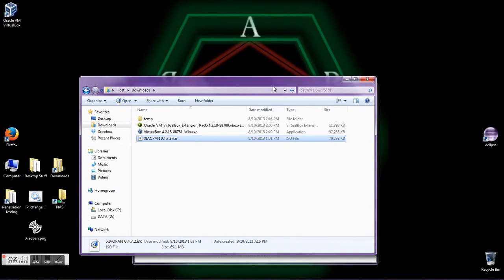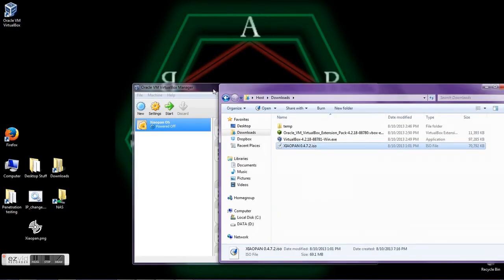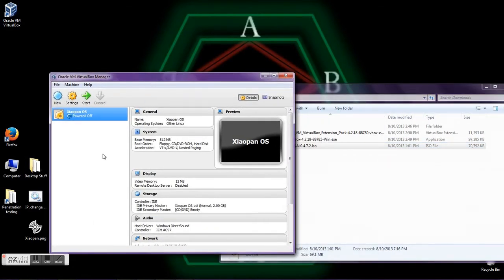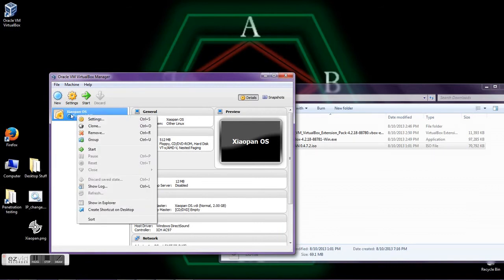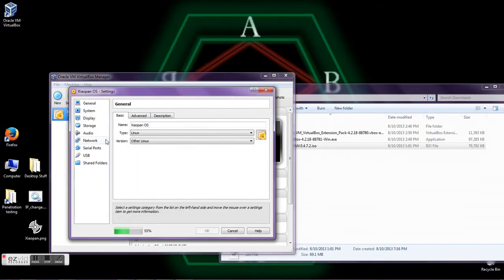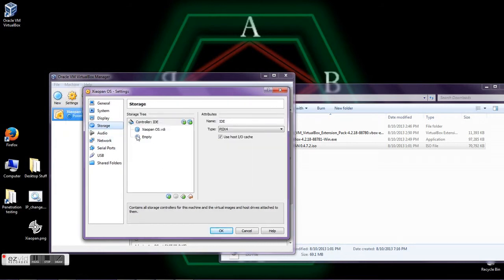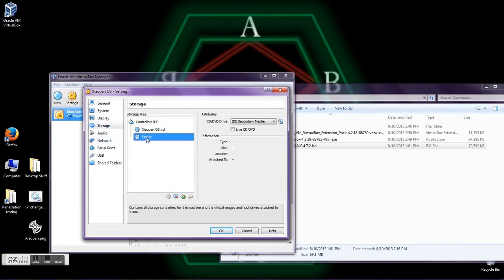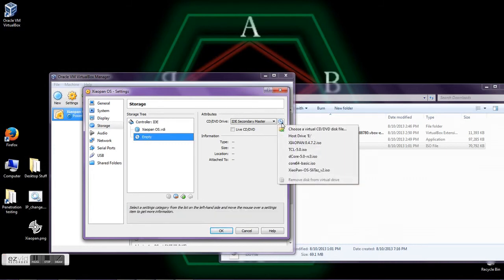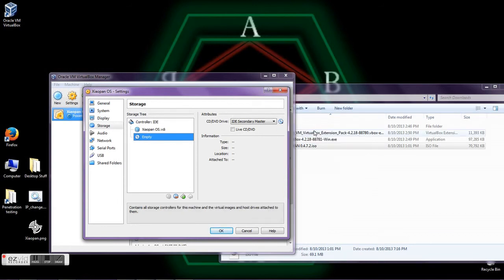Once you've finished downloading the ISO image, you can use it inside a virtual machine. Right-click the virtual machine, click Settings, then go to Storage. Select the disk icon for the virtual disk.